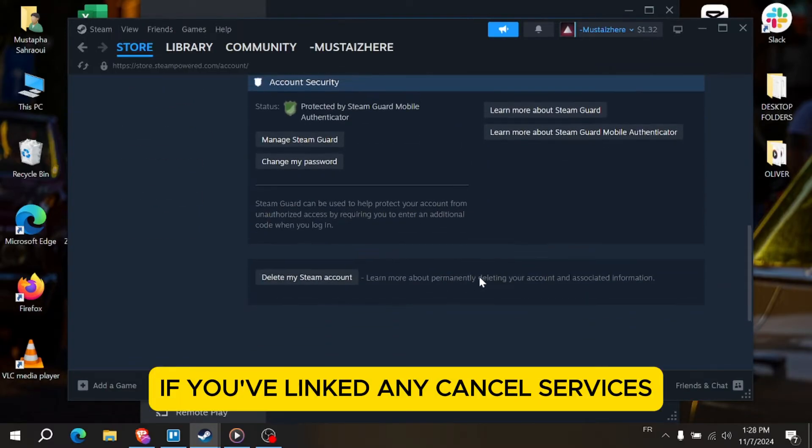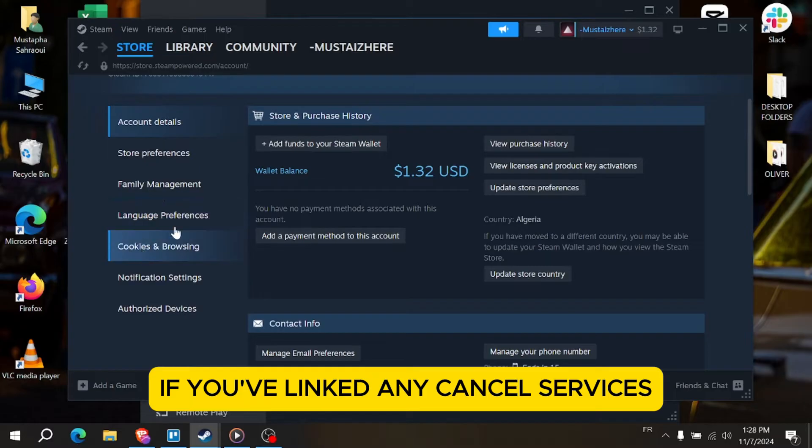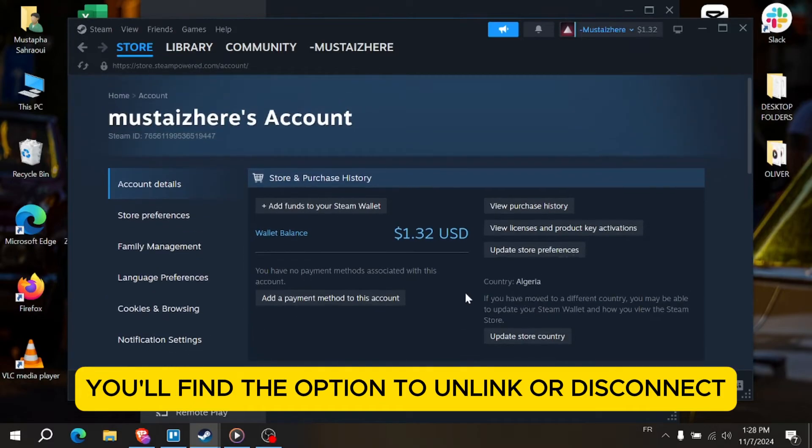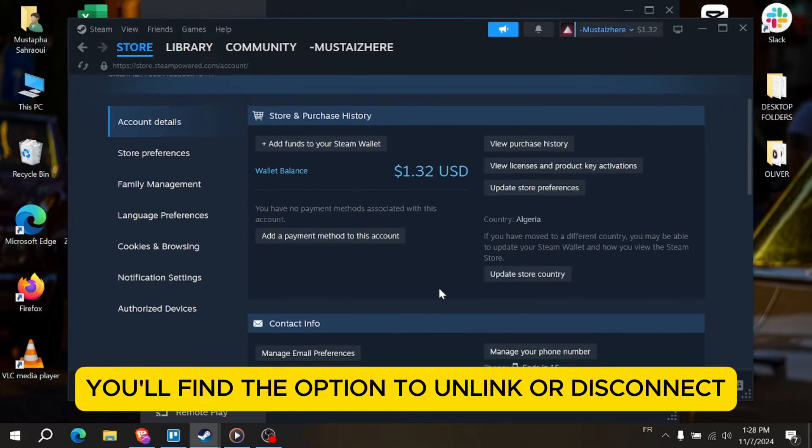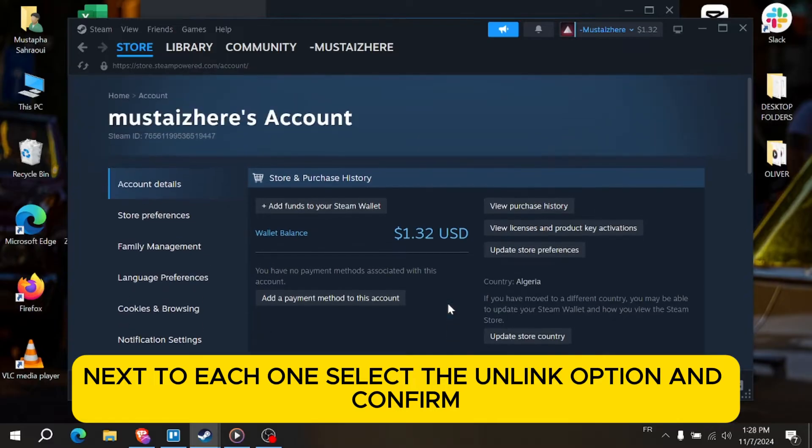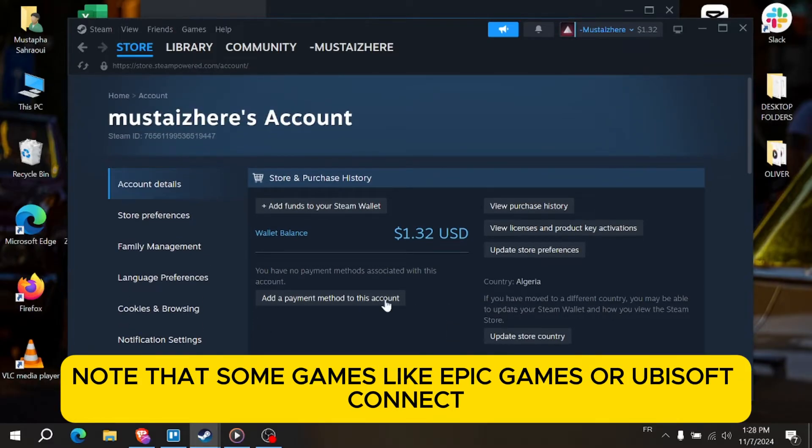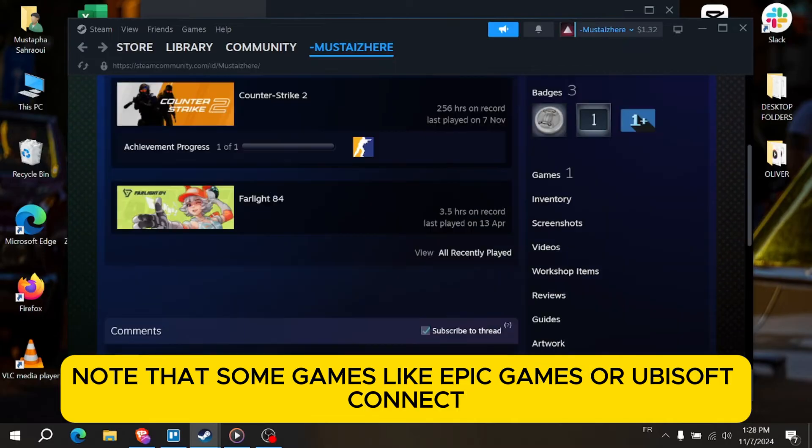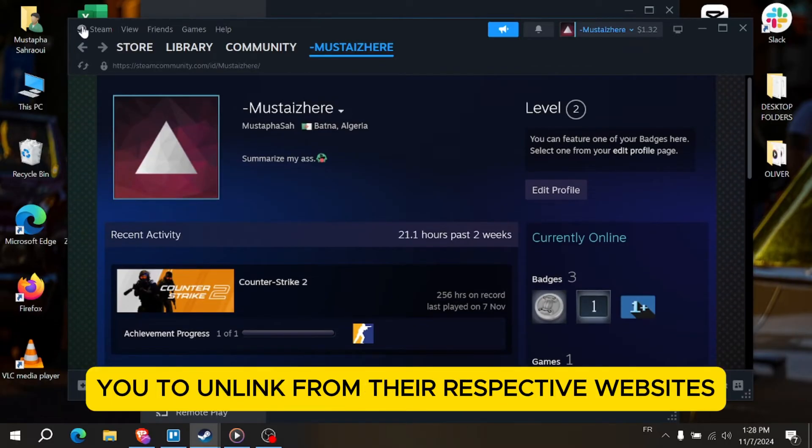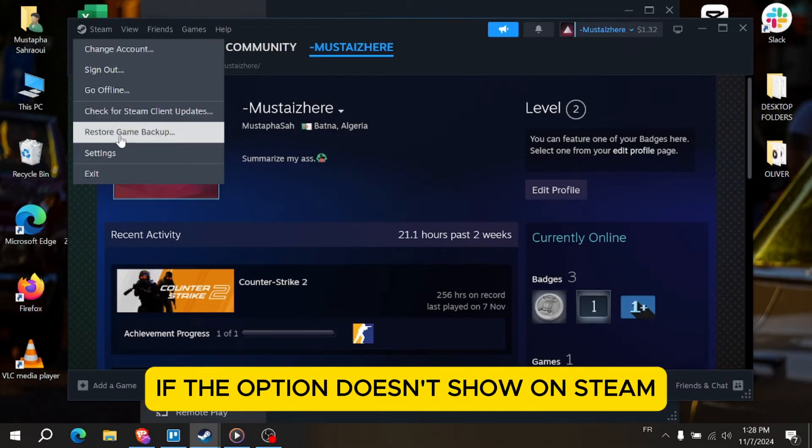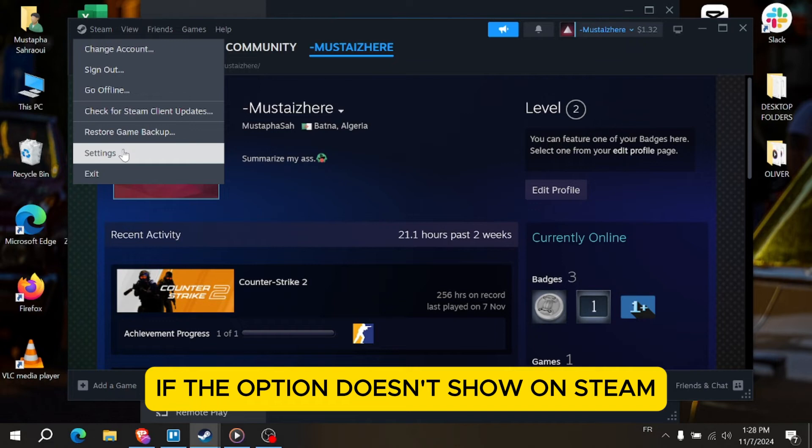If you've linked any services, you'll find the option to unlink or disconnect next to each one. Select the unlink option and confirm. Note that some games like Epic Games or Ubisoft Connect might need you to unlink from their respective websites if the option doesn't show on Steam.